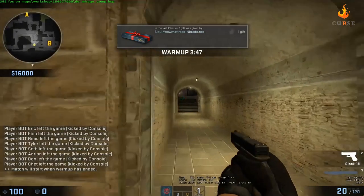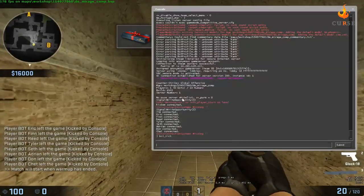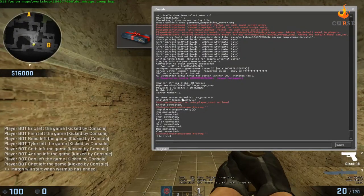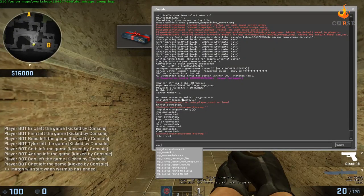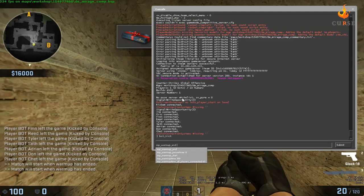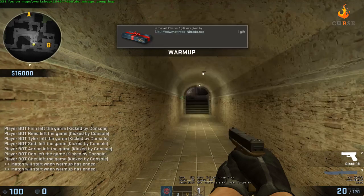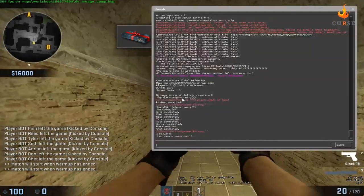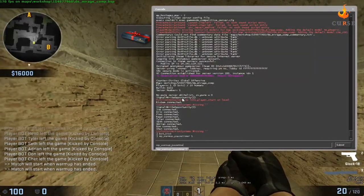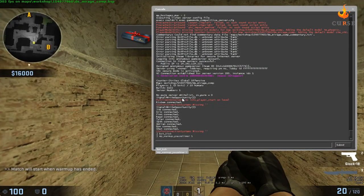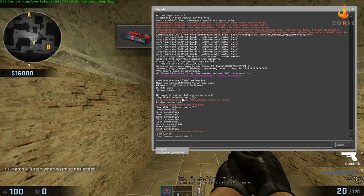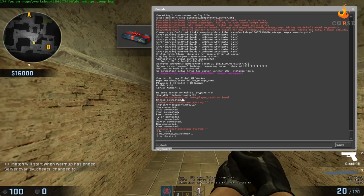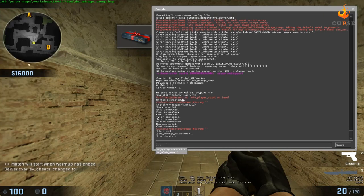And just come in here and set your warm up timer. Pause timer 1. And then you just go to SV cheats 1. Have that enabled and then turn on infinite ammo.